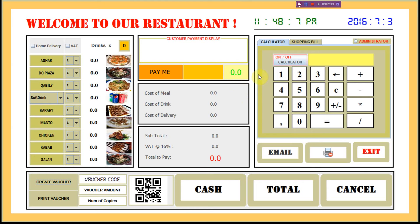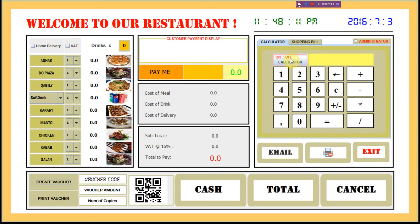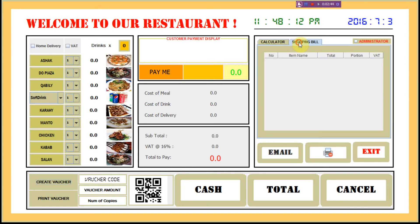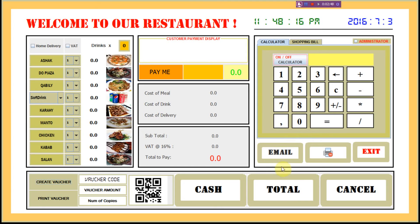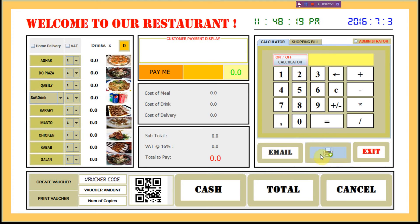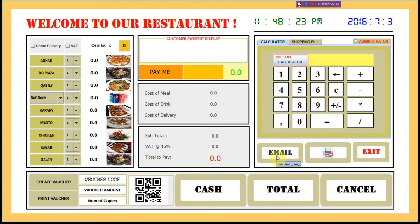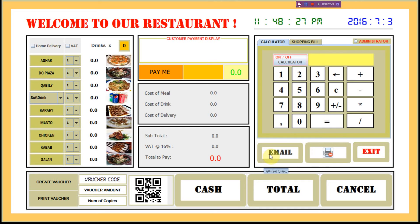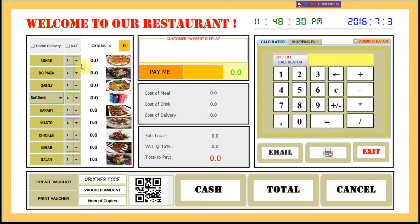There is a calculator you can use — a calculator on/off button — and a shopping bill which shows the bill for shopping. You have the option to print on and print off, and you can also email the receipt to your customer instead of printing it.